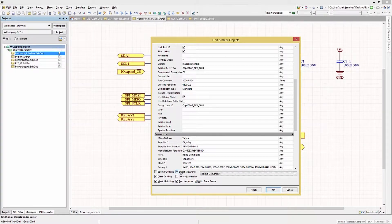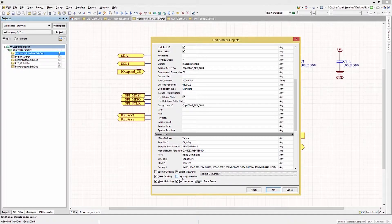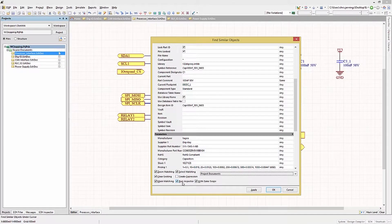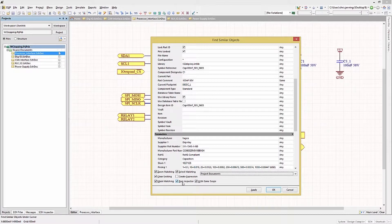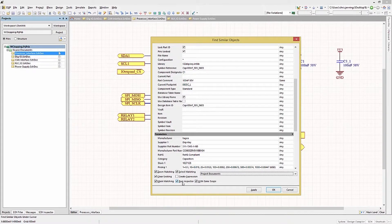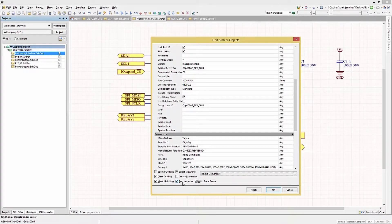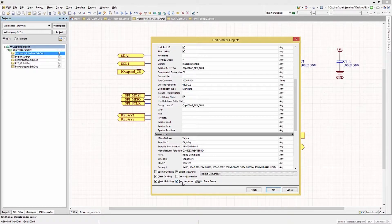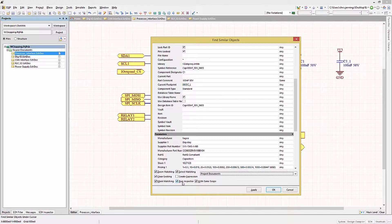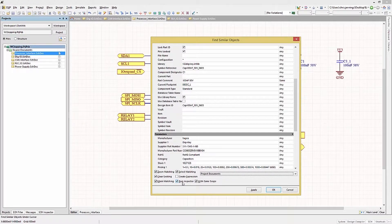Looking at the checkboxes, we can see there are a number of options. For our purpose, we would want to check the Select Matching and Run Inspector boxes. Notice that we could simply zoom into the matching components, or if we're looking to create an expression to use elsewhere, we could select the Create Expression box. This could be useful, for example, later on in rule generation if we were working in a PCB.